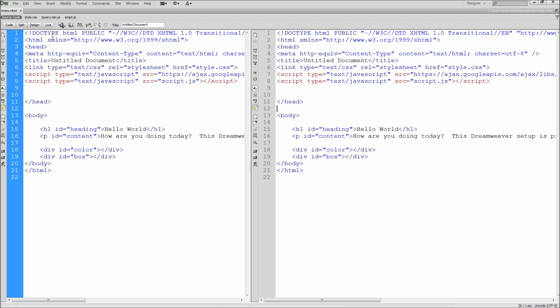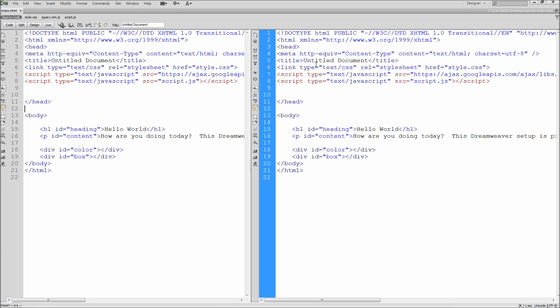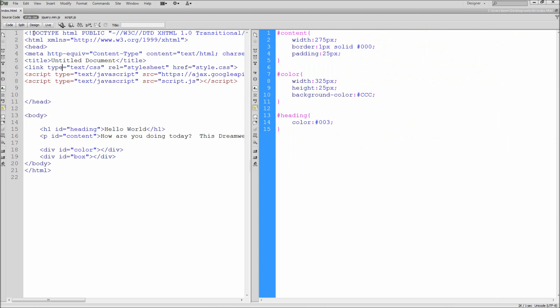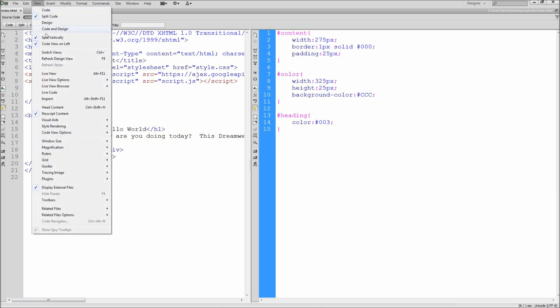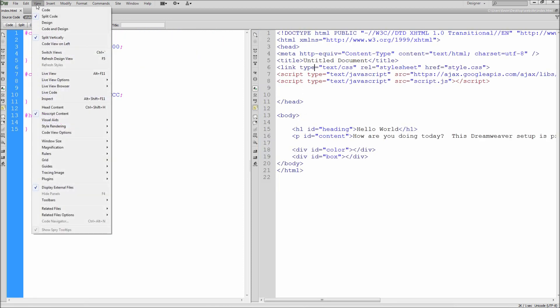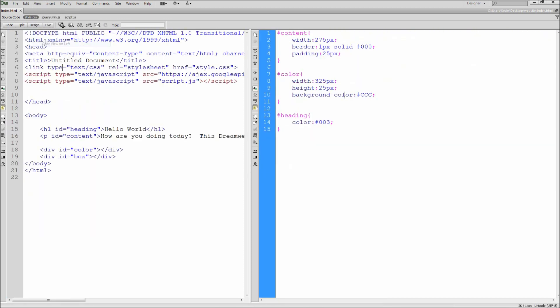Currently, it is still useless because it's basically the same thing that we have on the left side. But if we click into our right window and then click on the attached CSS page, you will see that it now changes to your CSS. If for some reason the CSS appears on the left and you'd rather have it on the right, you can go up to View and then down to Code View on Left to toggle this setting back and forth.